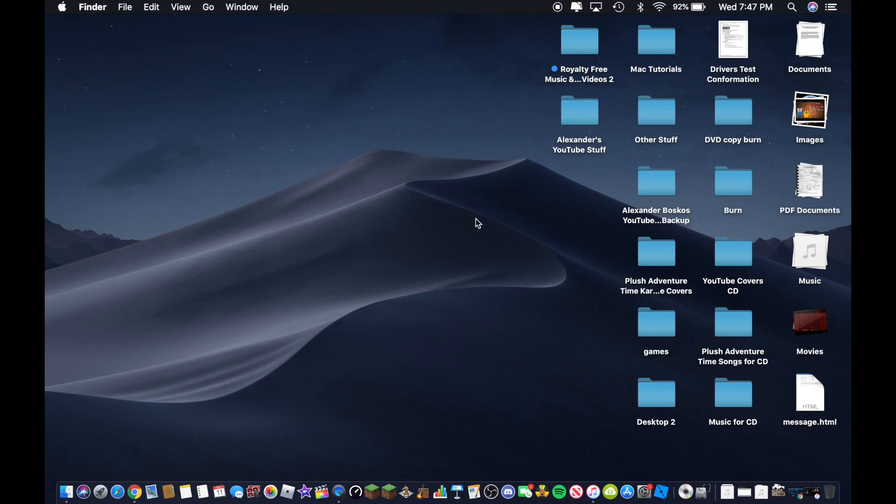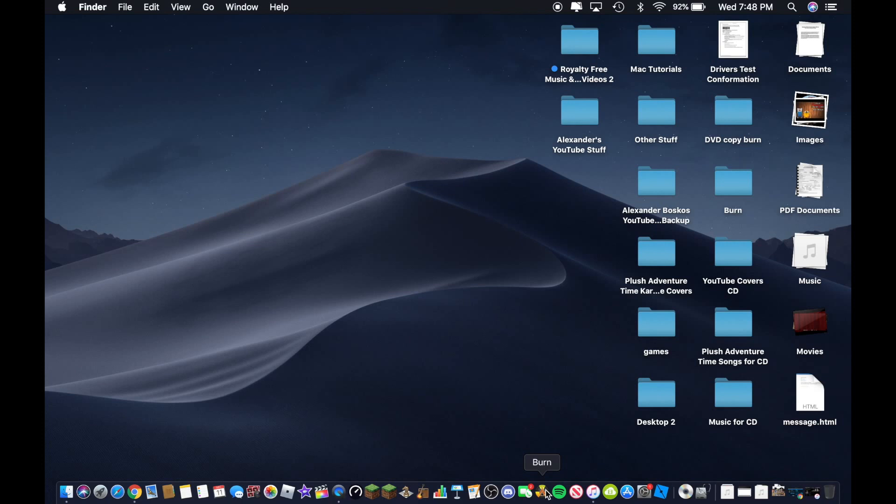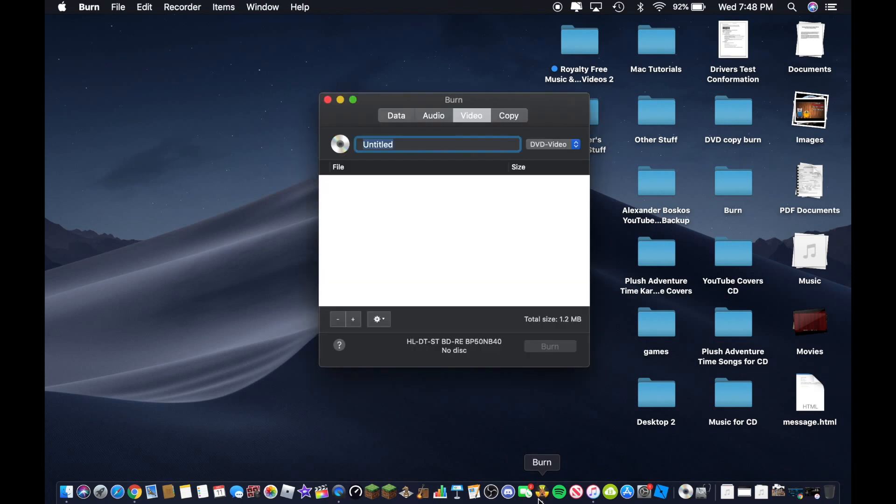So the first thing you want to do is download the application Burn. That's a free application for Mac and if you downloaded it already then you can go ahead and open the app up here and there are four options here.